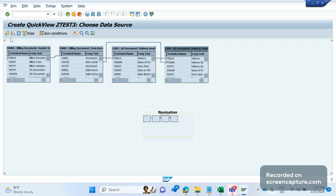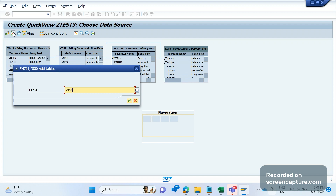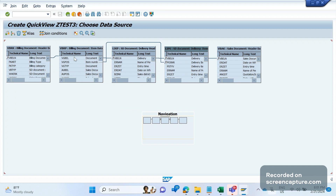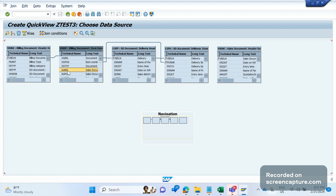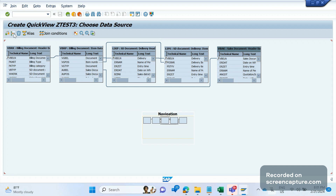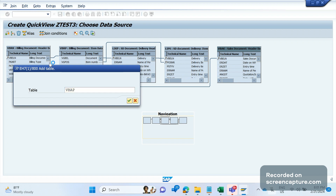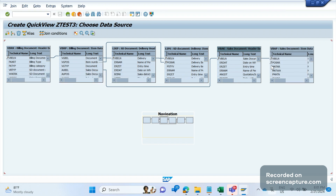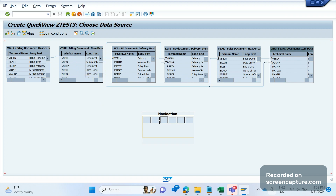Now add the vbak table. In vbrp there is a field aubel which is the reference sales order number. Delete the default link, then drag vbrp aubel to vbak vbeln. Finally add vbap. The order number mapping to vbak is already correct. Map vbrp aupos (the order item number) to vbap posnr by dragging. The join mapping is now complete — if you don't apply the join conditions correctly, you won't get the expected result.